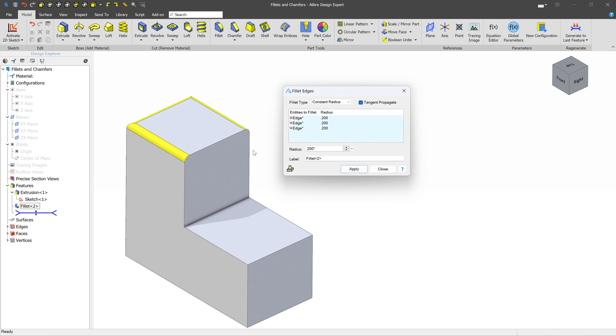Now you're also going to need to do this in particular cases. For example, if I select this, this edge is no longer selectable. And to keep it simple, it's because this edge was modified by this particular fillet here.